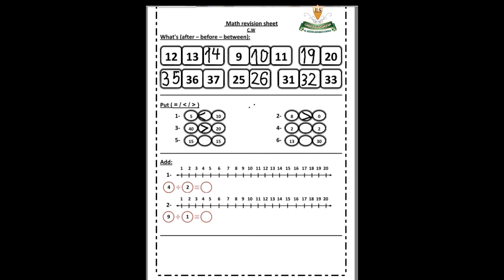Number four: two and two — the same number! So what do we put? Excellent — equal! Number five: 15 and 15 — the same number, so what do we put? Very good — equal again! Number six: 13 and 30. Where is the bigger number? 30. So the alligator is eating the bigger number, 30. Very good!